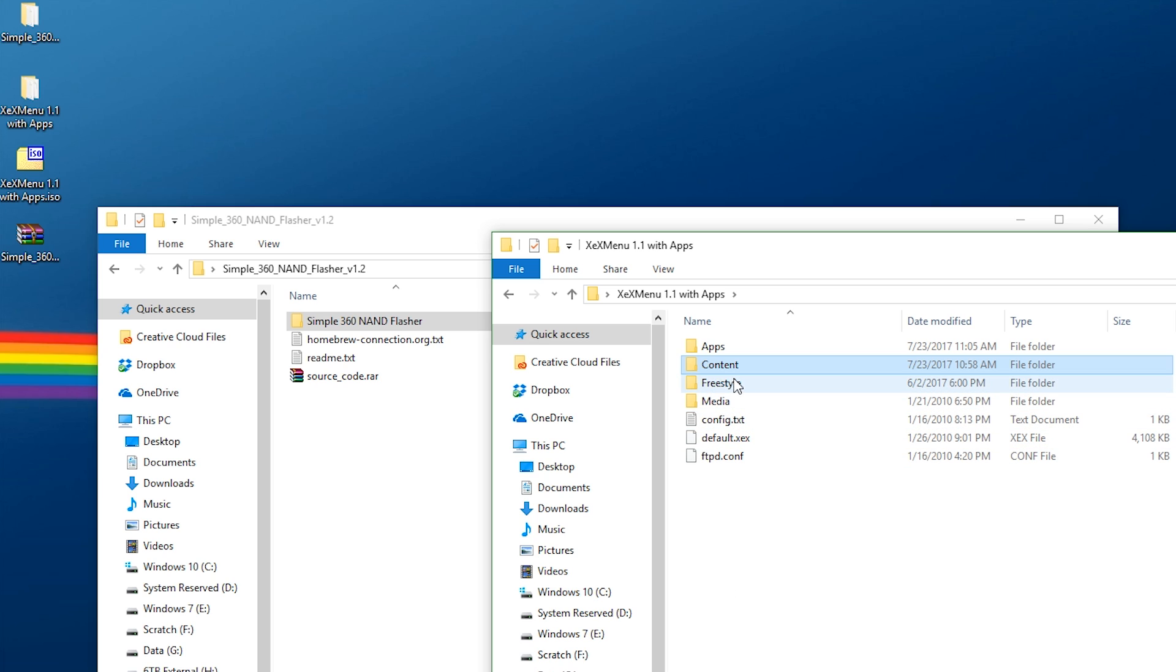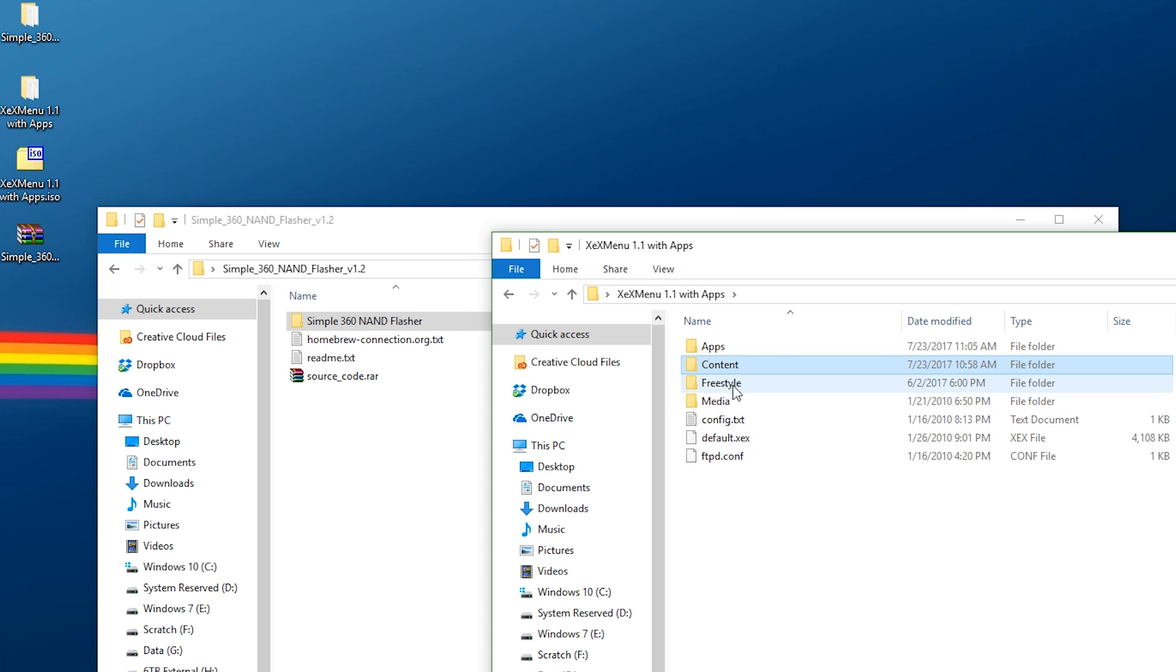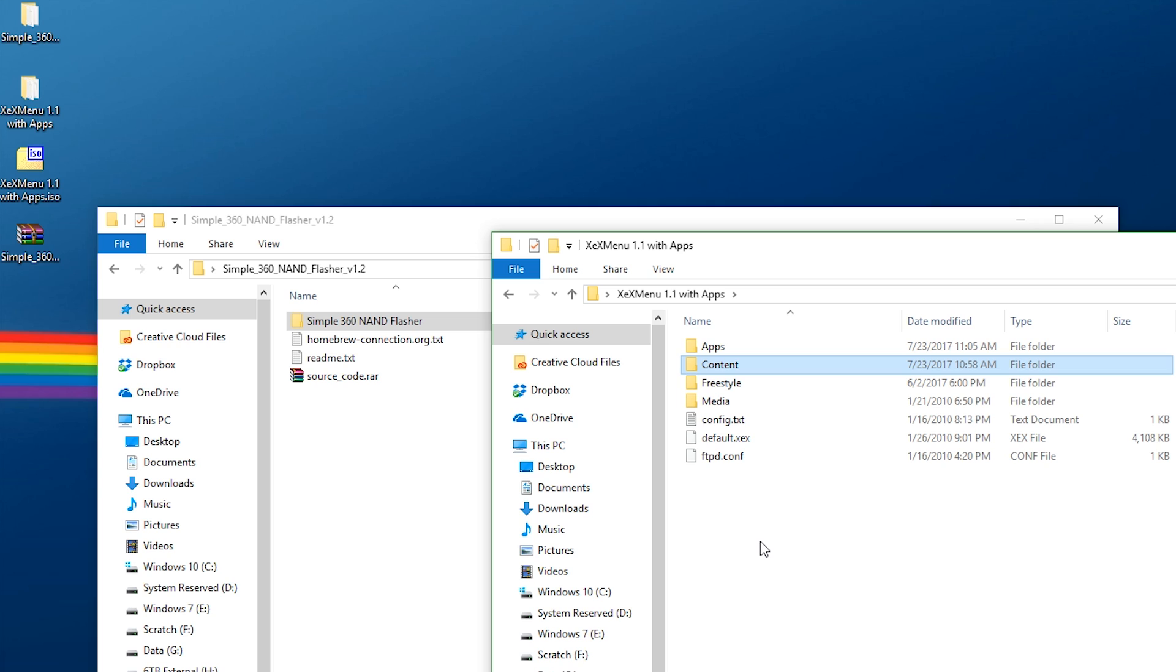If I put Freestyle inside the Apps folder, it just didn't work. That's why I kept it out here. You can do whatever you want to do with it though. Media, that's all part of XEX Menu. And then all this disk is, at its core, is an XEX version of XEX Menu slapped on here. That's really all it is.